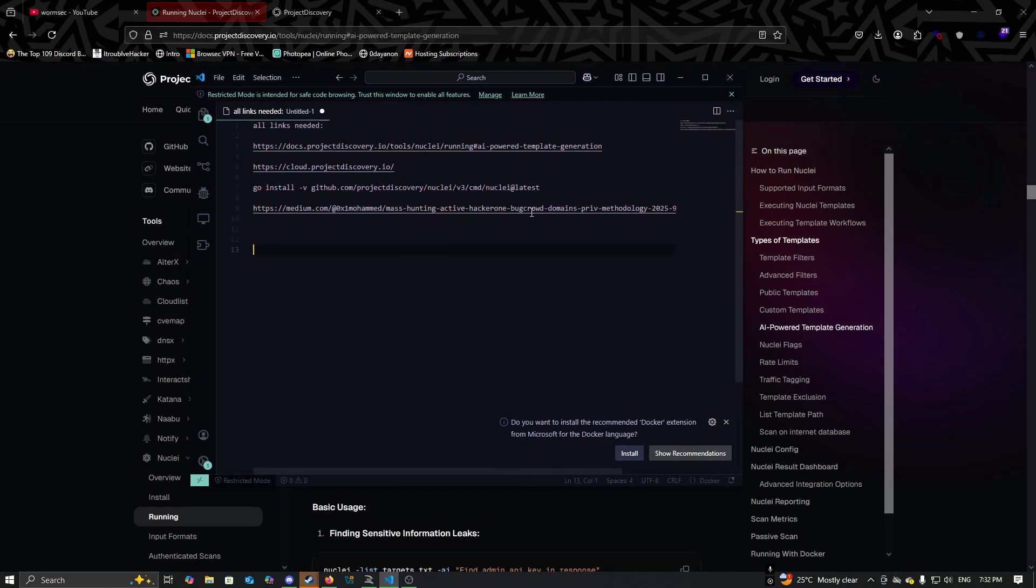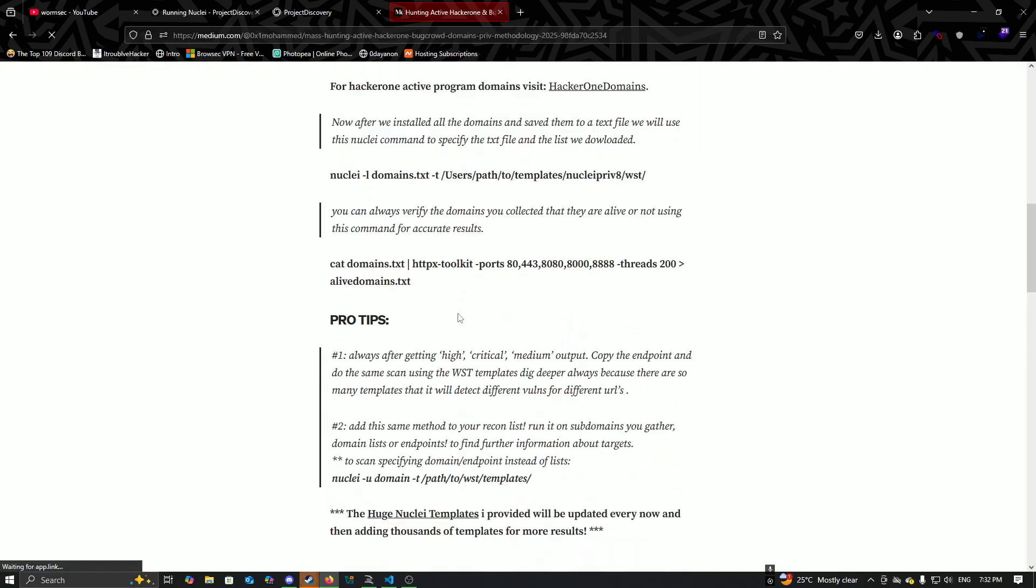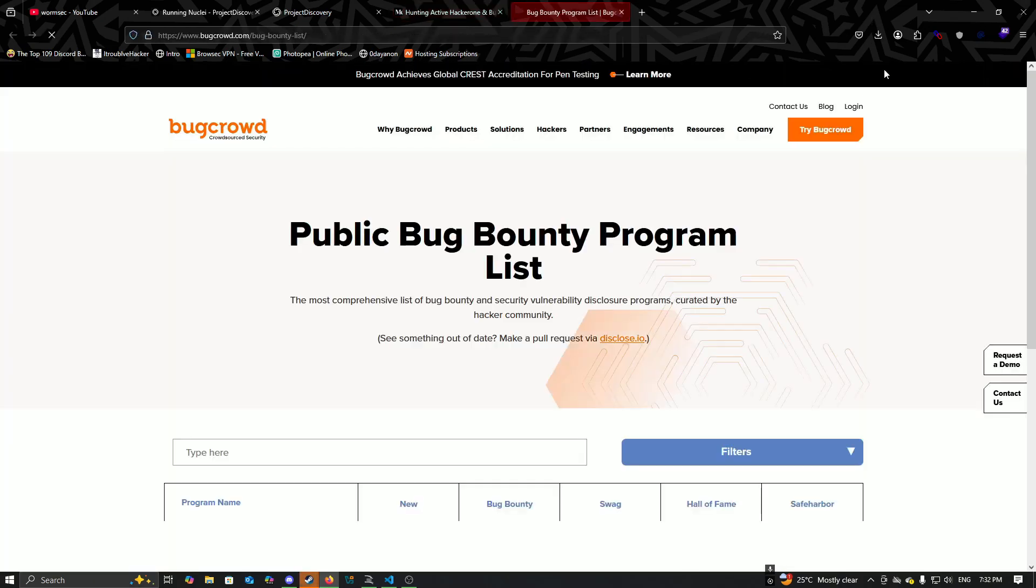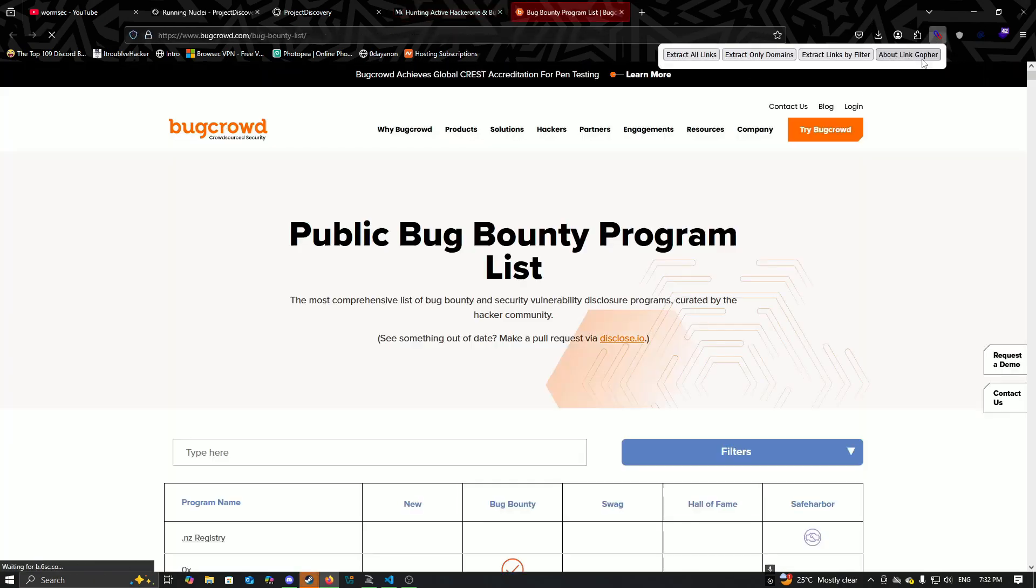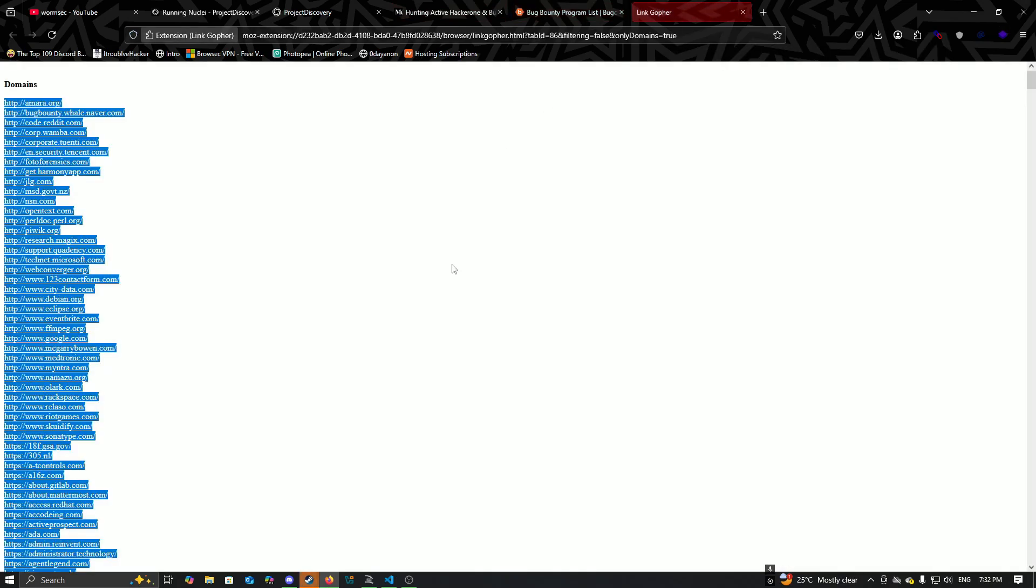Now we can either perform a scan using a list of domains or any single target URL. We are going to gather a domain list for faster results.